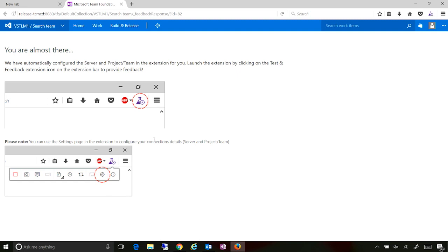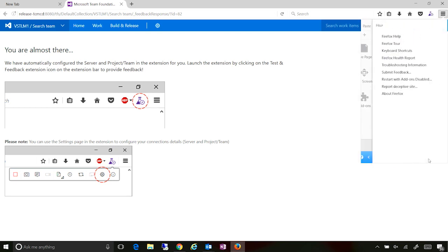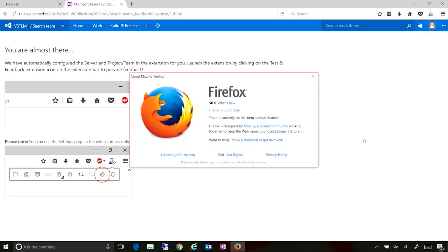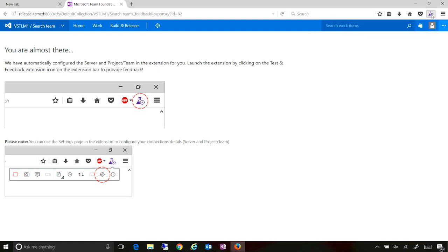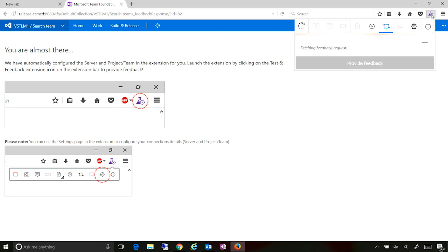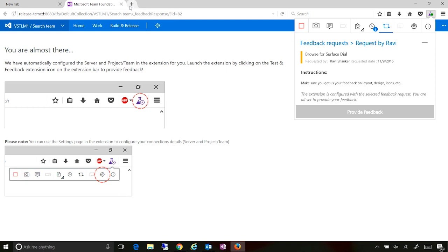So what we have now enabled is the ability to do your end-to-end stakeholder feedback using the browser extension in Firefox. So if I actually go look up the Firefox version, we support starting from 50.0. So in here, now the extension is already installed in my case, and that's what's blinking. So if I click on that, it gives me the entire context of who requested it, what were the instructions, also in context of that extension. And the session has already started, so I can actually start with my feedback right from here.